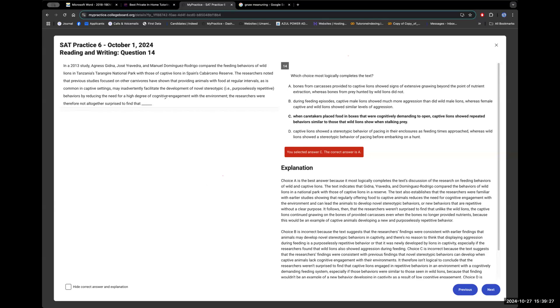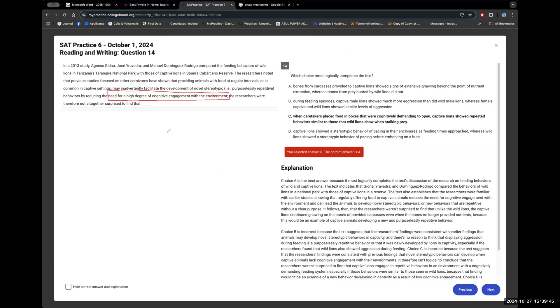And how do I know they're getting dumber and dumber? This is basically a formal way of saying it. By reducing the need for a high degree of cognitive engagement with the environment, they don't have to think, man. Right. They're being given food easily. So they do dumb stuff, right? The stuff that doesn't matter because basically they have nothing else to do. I mean, it kind of applies to humans as well. It's funny how we're all the same.